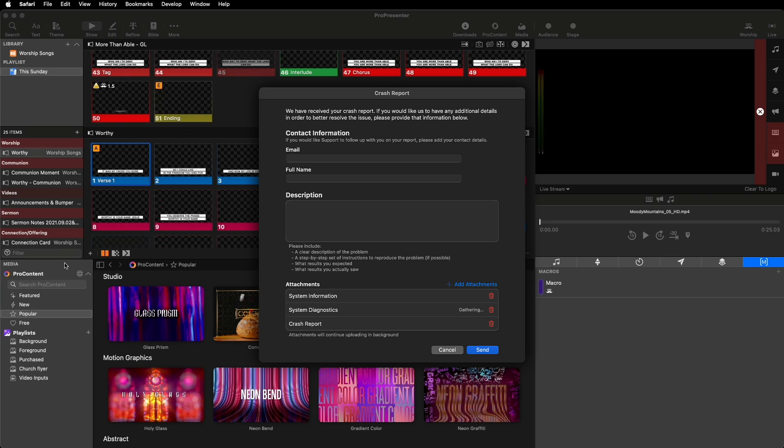From here, you can add important details about your crash, such as what you were doing when the problem occurred and what you expected to happen instead. You can also attach any specific files to help our support team in troubleshooting your problem. After you hit send, our support team will immediately create a new ticket for you.